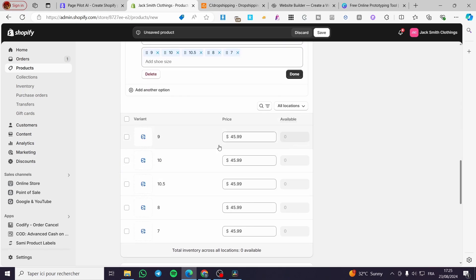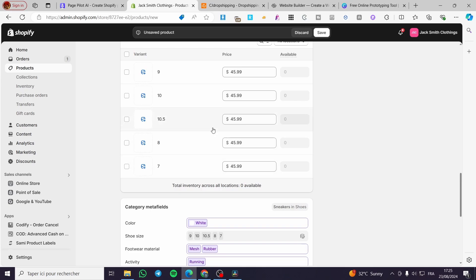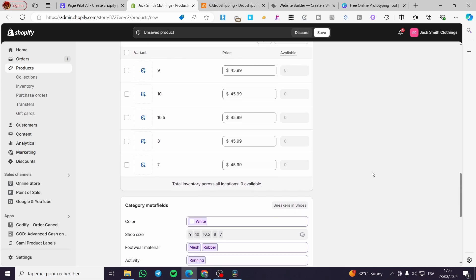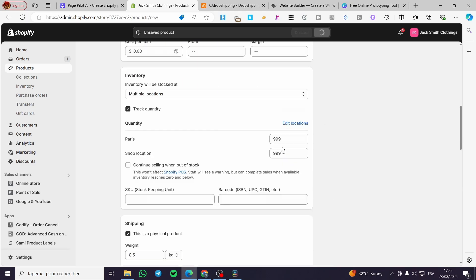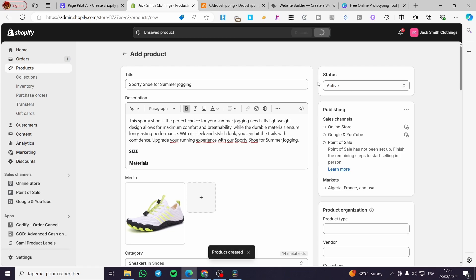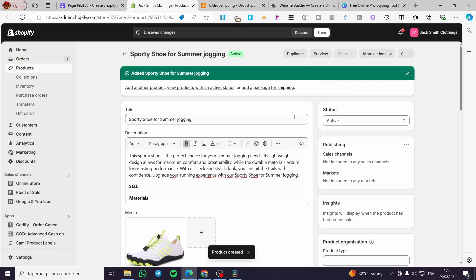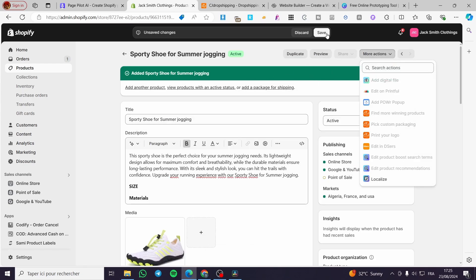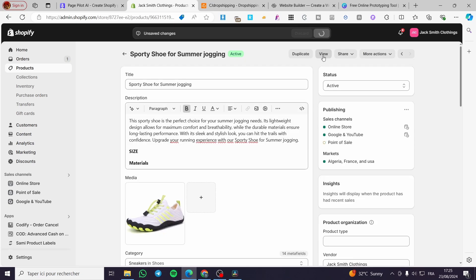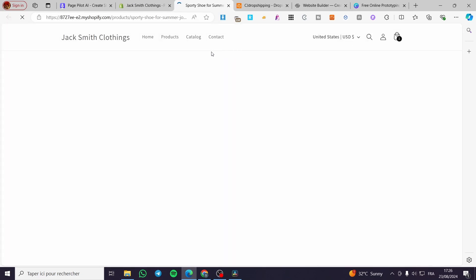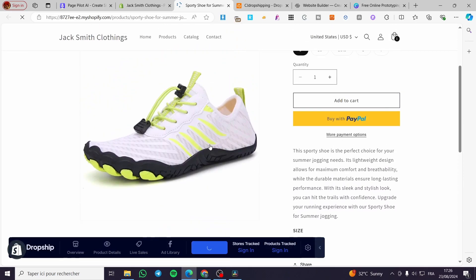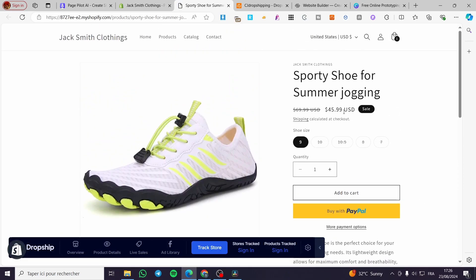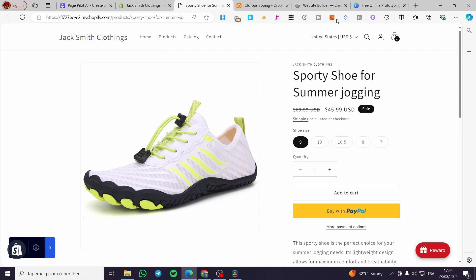So here we have those. If you have images for different variants, you can go ahead and add them. When you finish everything, go ahead and click Save. Now the product is ready. I'll let you see the product on our page — we can go ahead and click View, and here we have the product. We have the description, title, the sale price, the Add to Cart button, and so on.